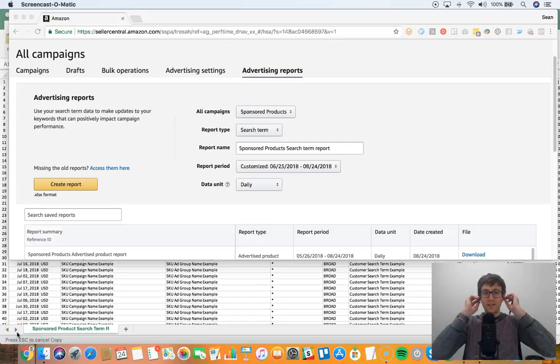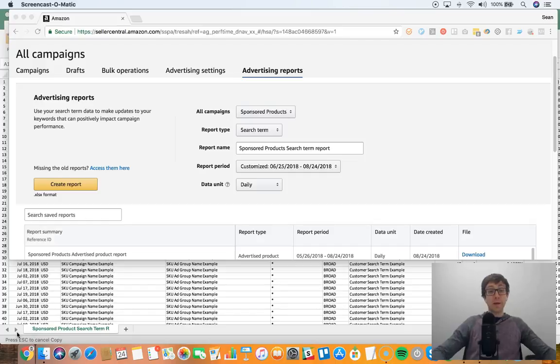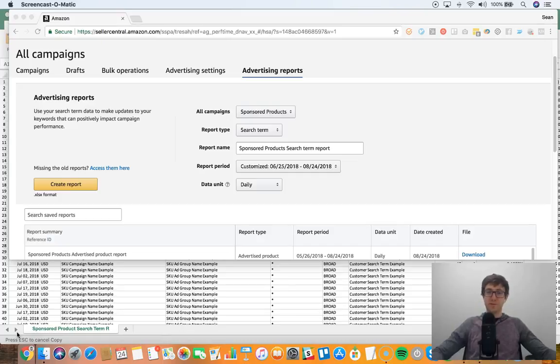What's going on Seller Tradecraft family. I wanted to put together a quick video to cover a search term report analysis. Now I know that I do use tools, I know there's a lot of tools out there, but I like to use analyses in a pivot table in Excel for ad hoc analysis.